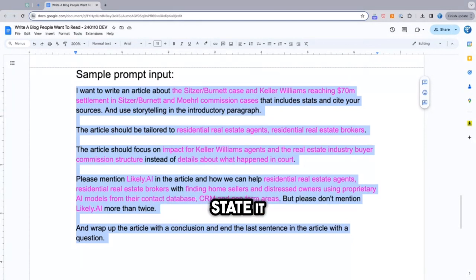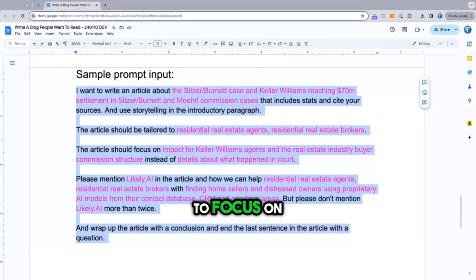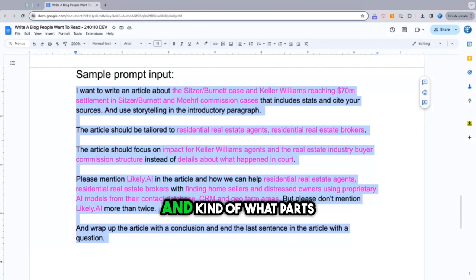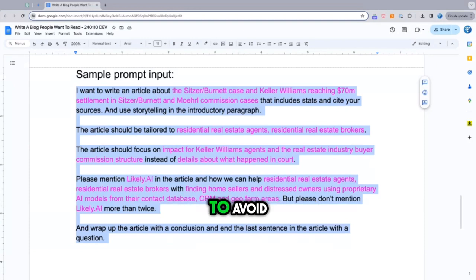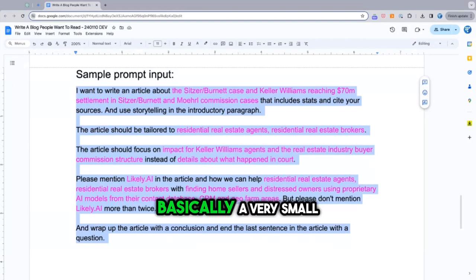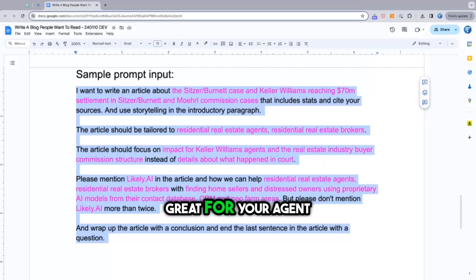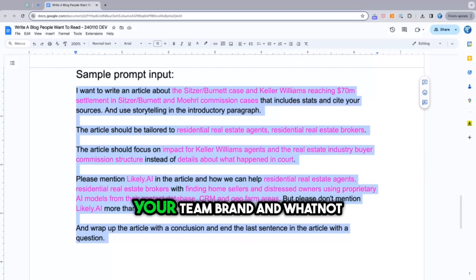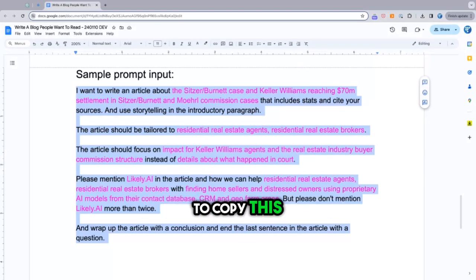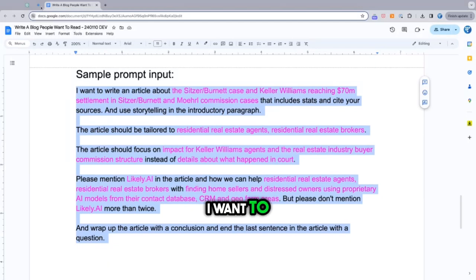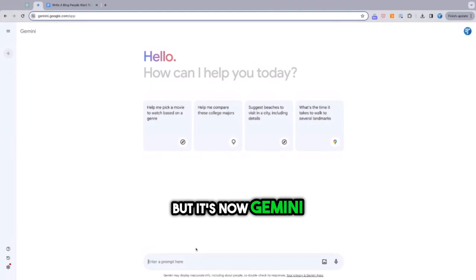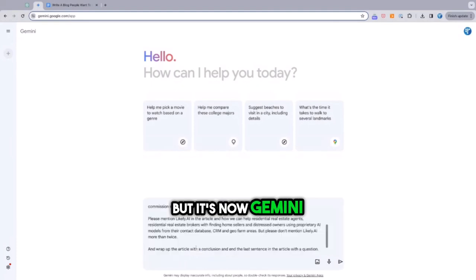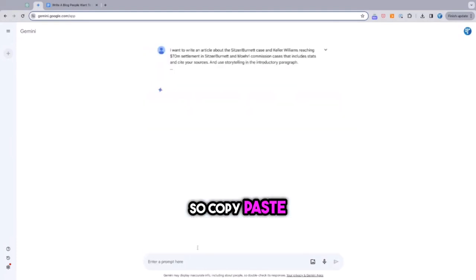And then the article should be focused on whatever that topic is, stated, and kind of what piece of that topic you want to focus on and what parts of it that we want to avoid. And then you have basically a very small brand placement in here. So this would be great for your agent, your team brand, and whatnot. So I'm going to copy this. I want to start by doing it in what used to be BARD, but it's now Gemini. So copy, paste, go.